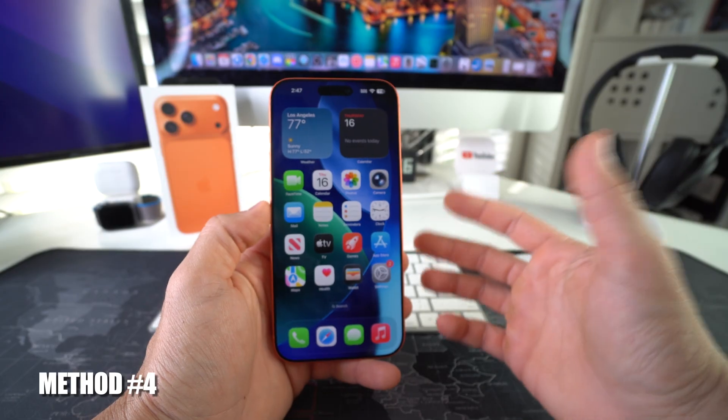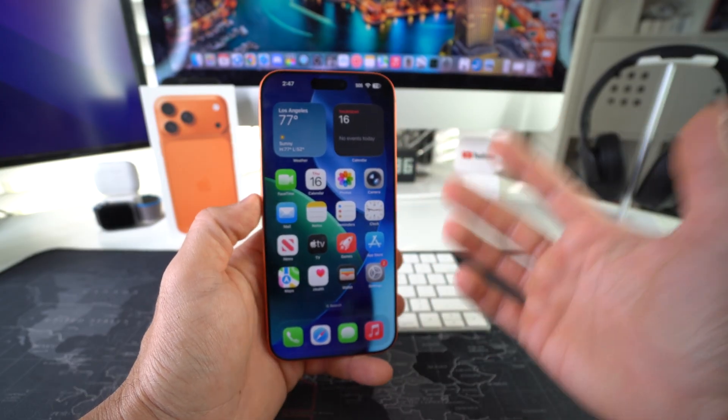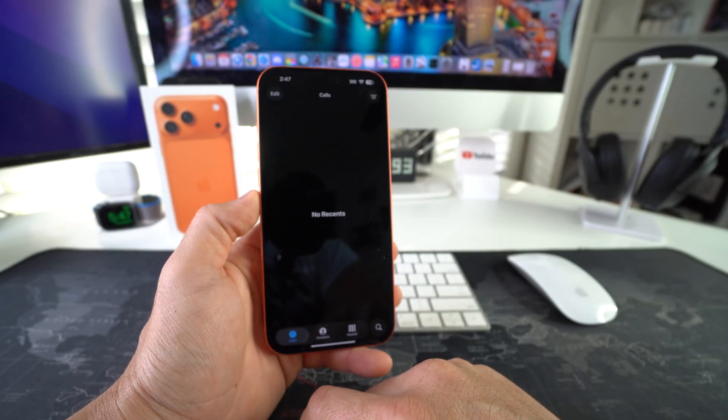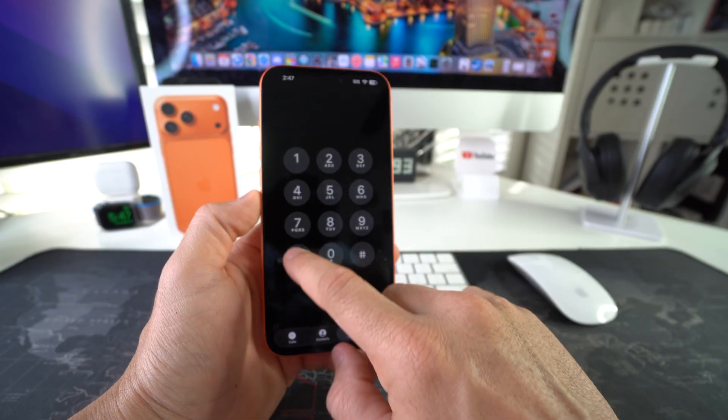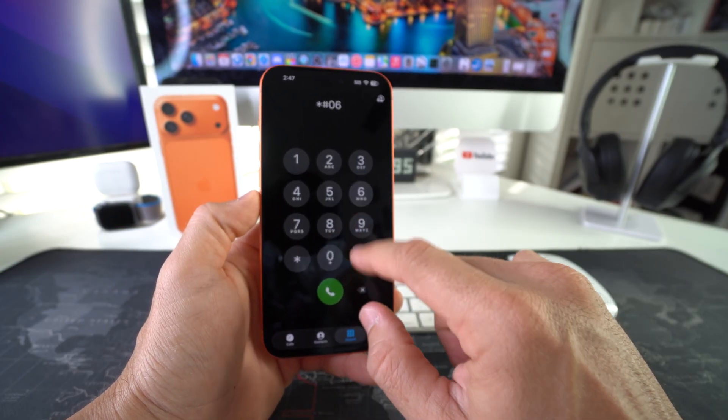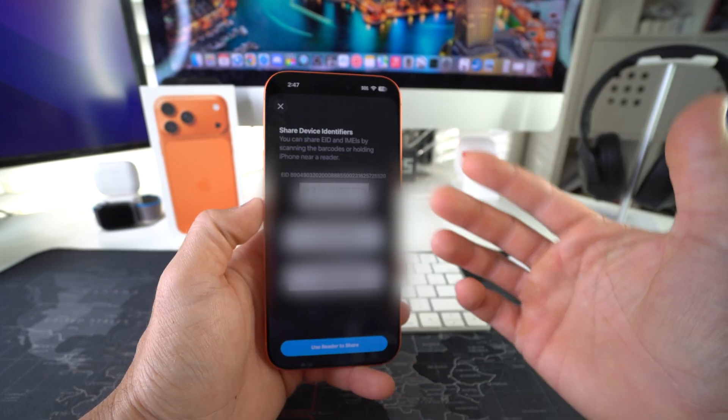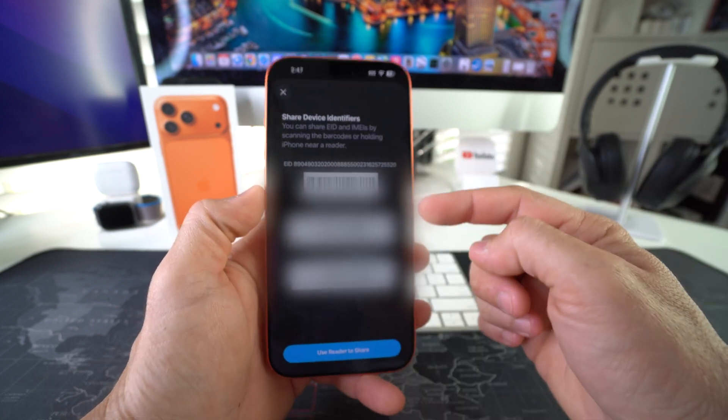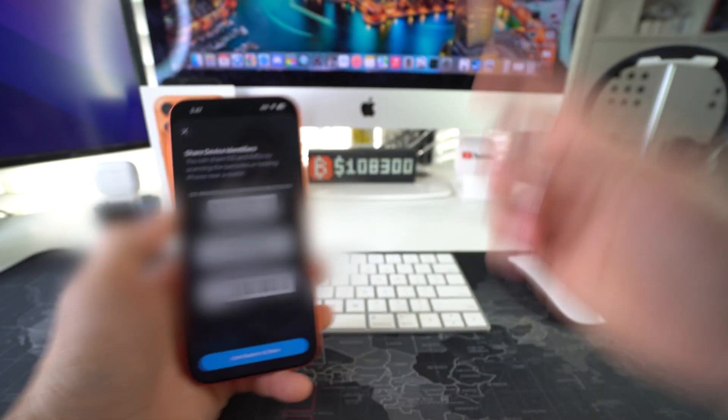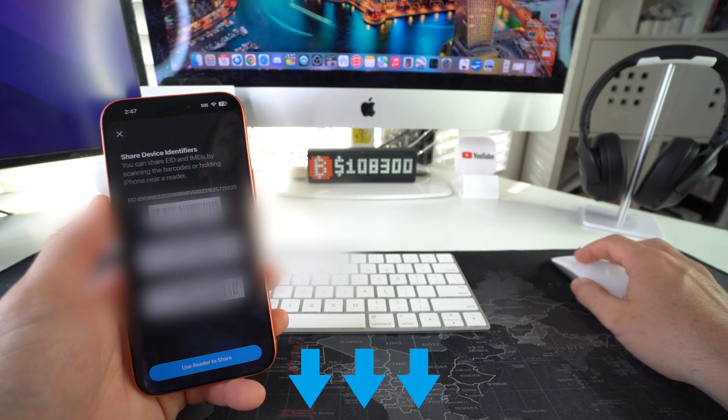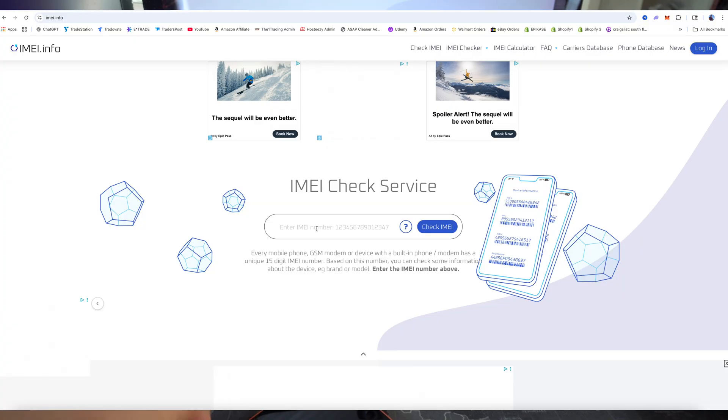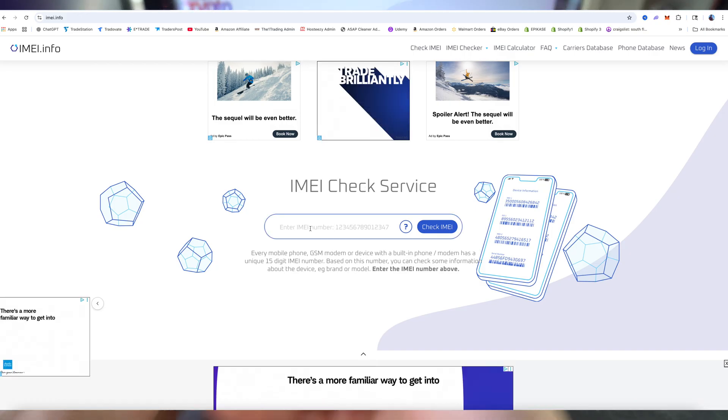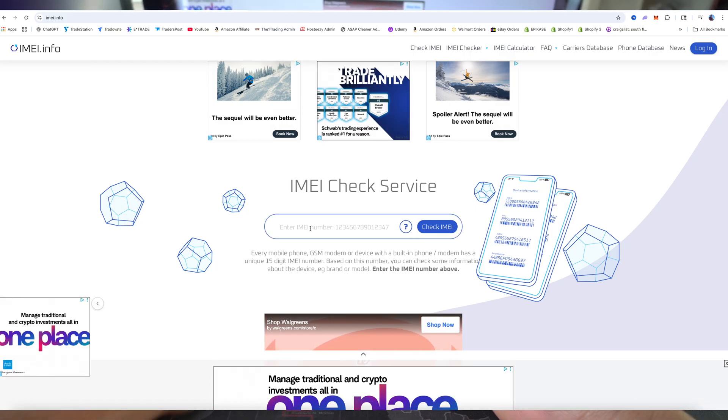And the next way you can check it is by checking the IMEI of your iPhone. So you can enter the phone dial pad here and dial star pound zero six pound. And it's going to give you some information on your phone. You're going to have some IMEIs. We're going to use the first IMEI. We're going to go on this website here, which I'll have linked down below. So it's this website right here.